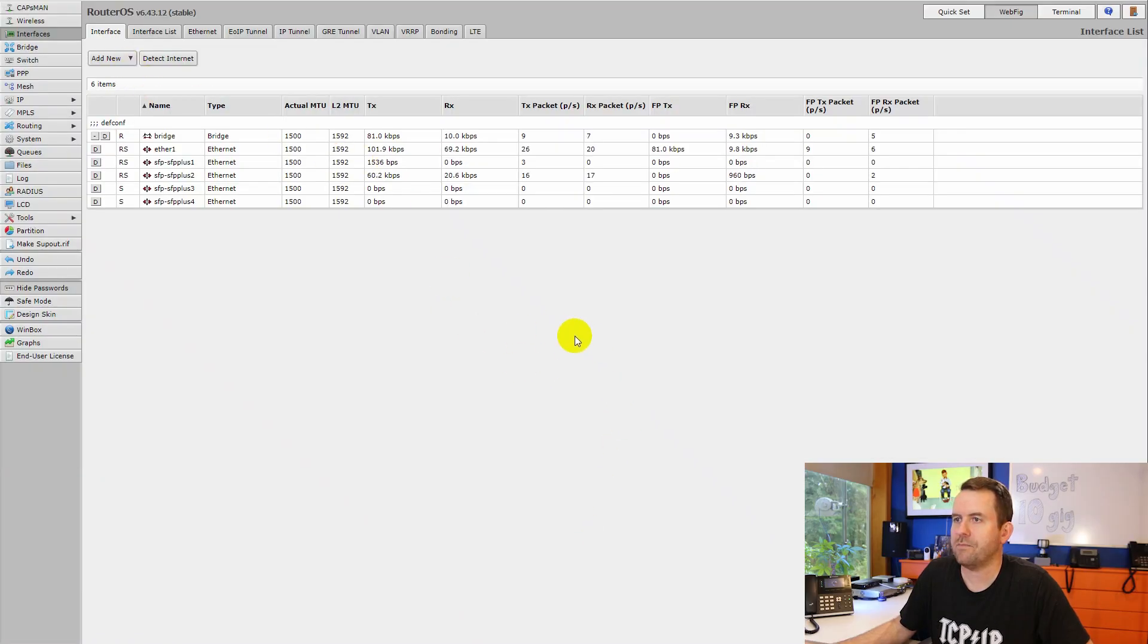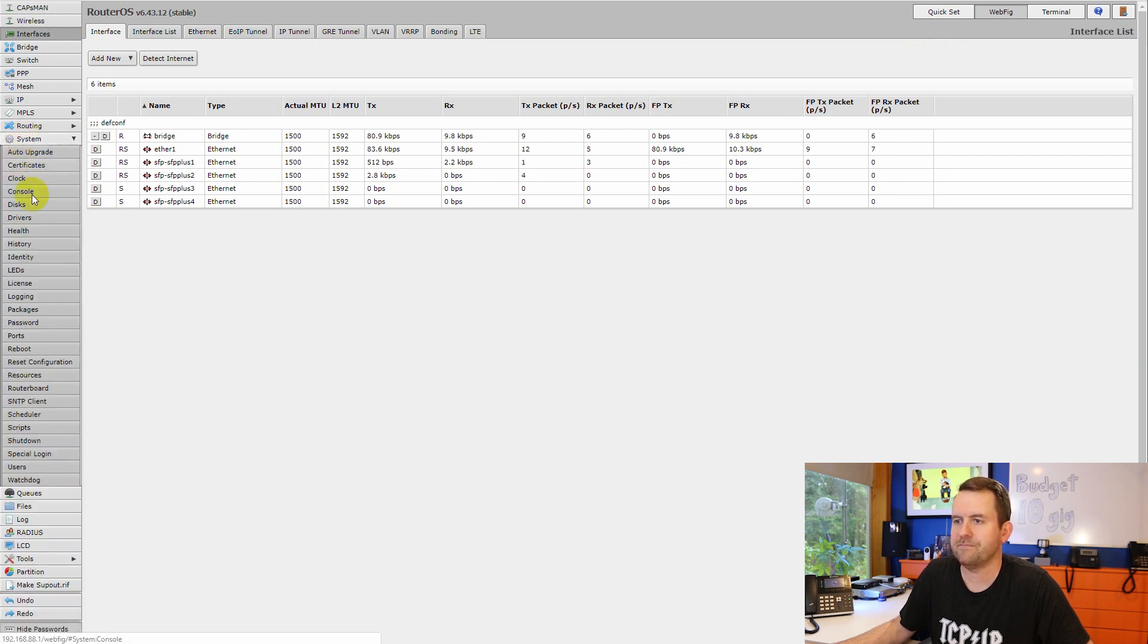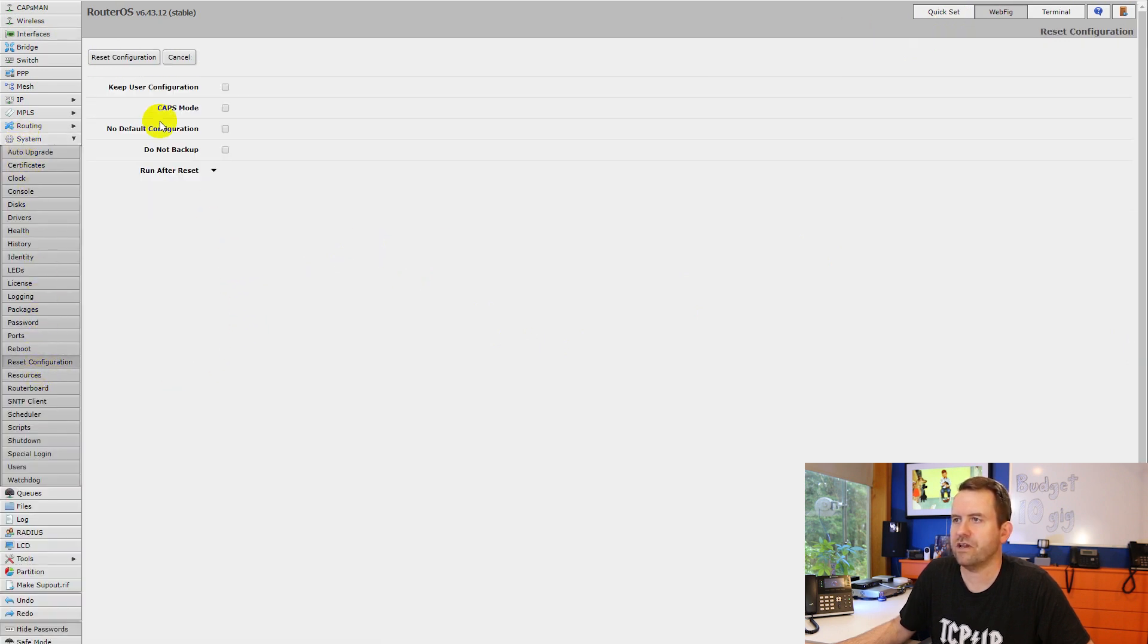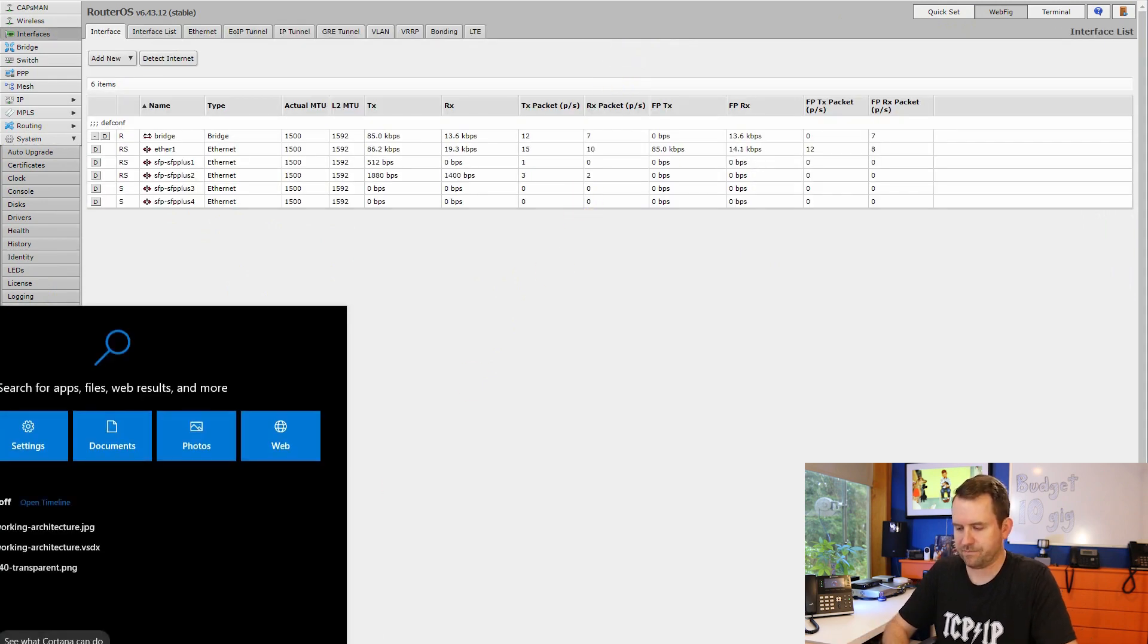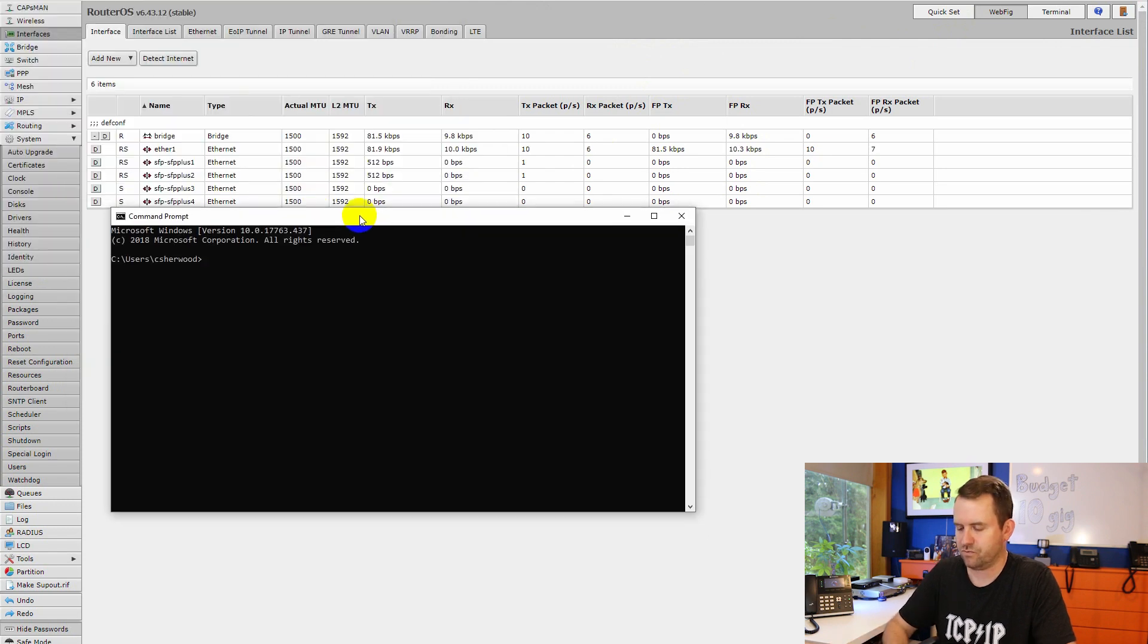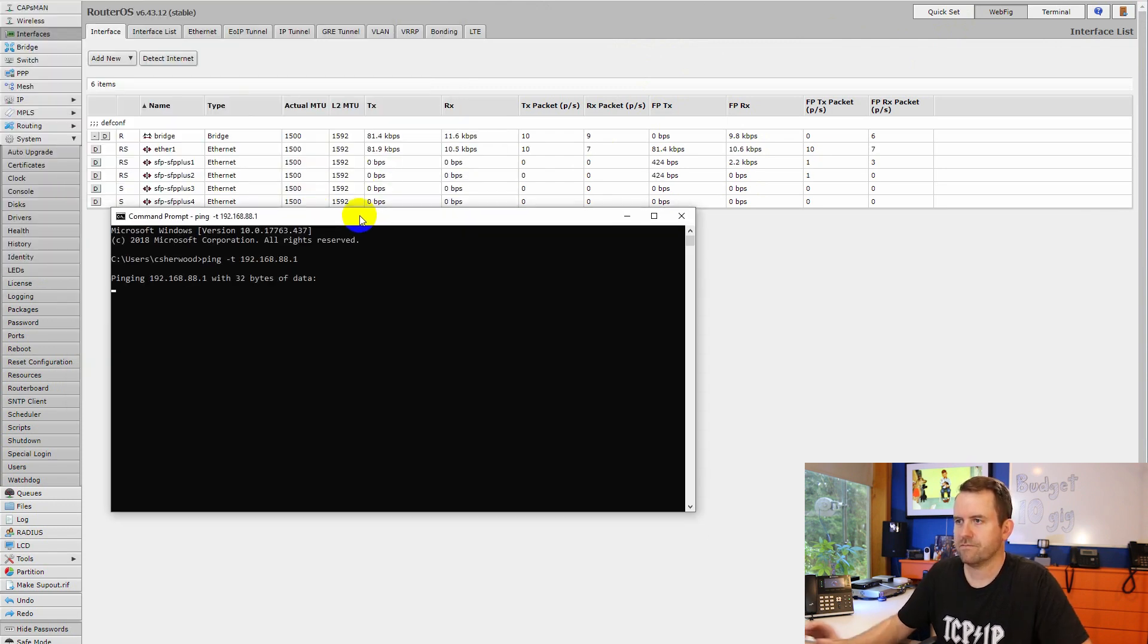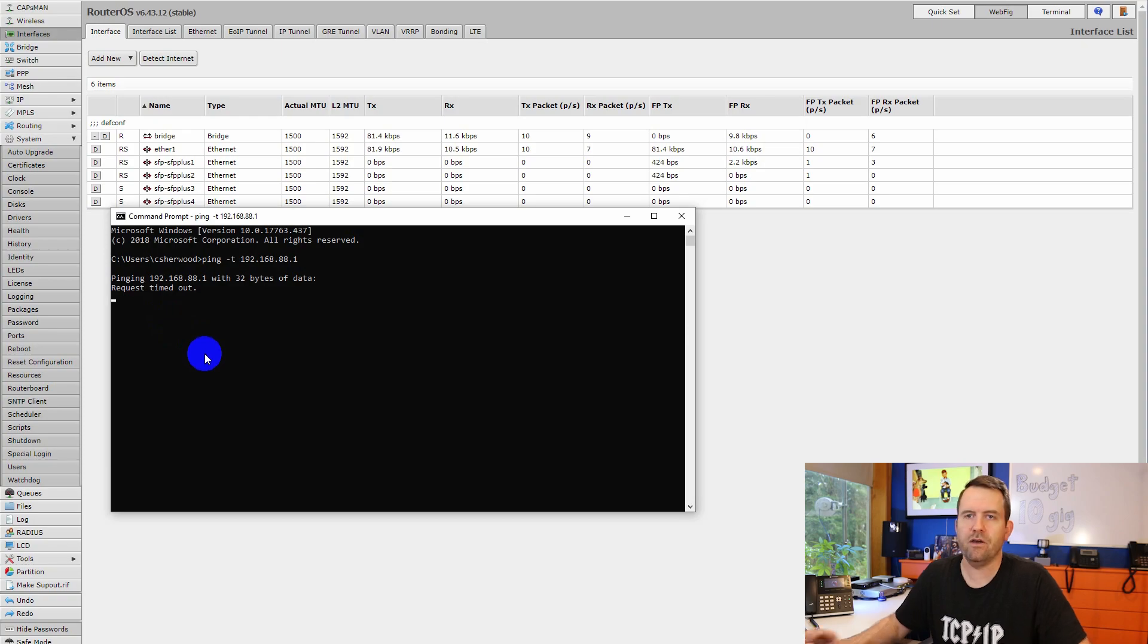So here I am in the MikroTik switch. We're going to say system, reset configuration, reset configuration, okay. Now at this point, I'm going to run a persistent ping to the switch. And we can see that it is actually already no longer responding to ping. So it is down completely.